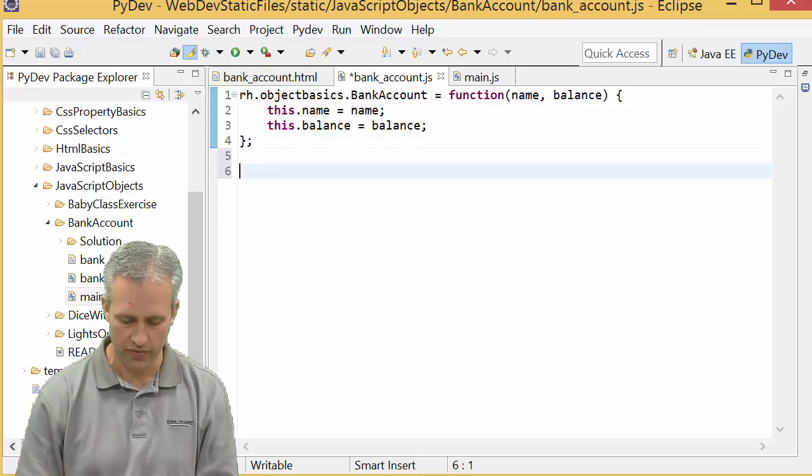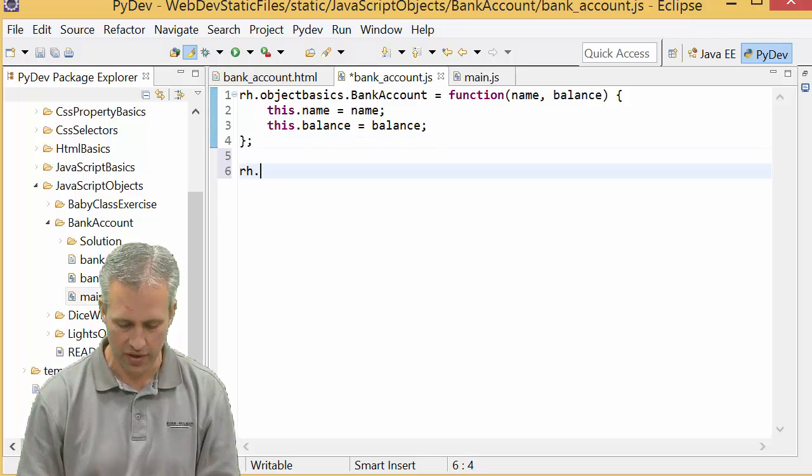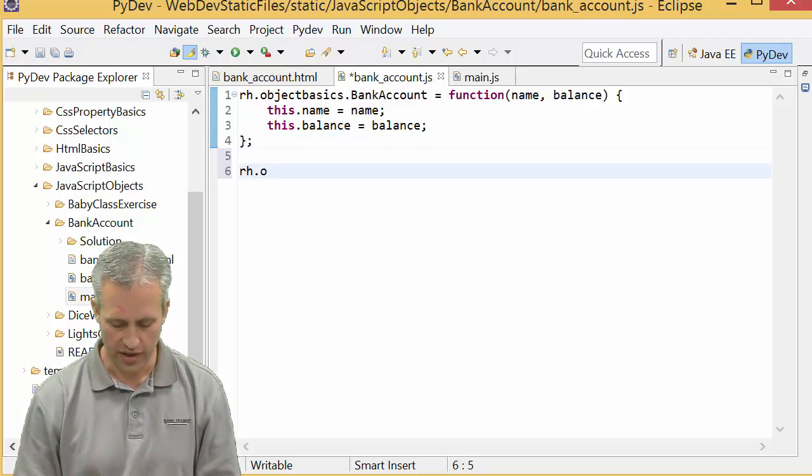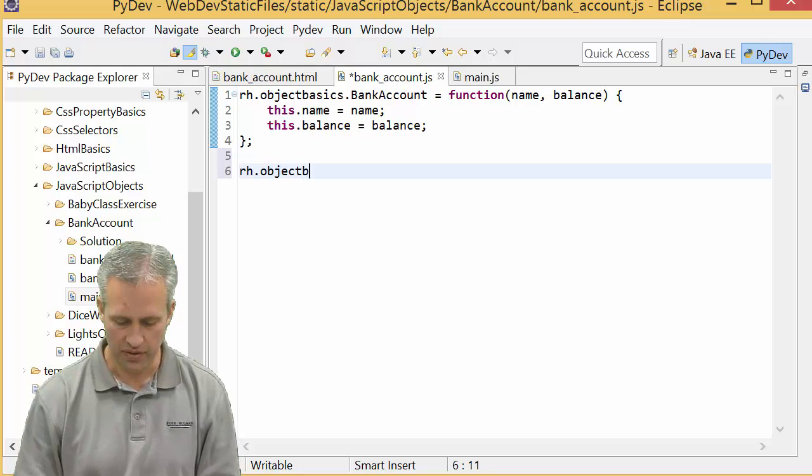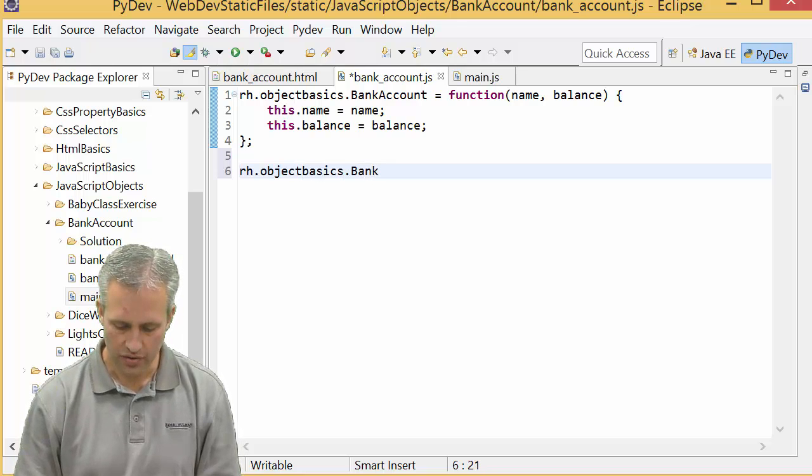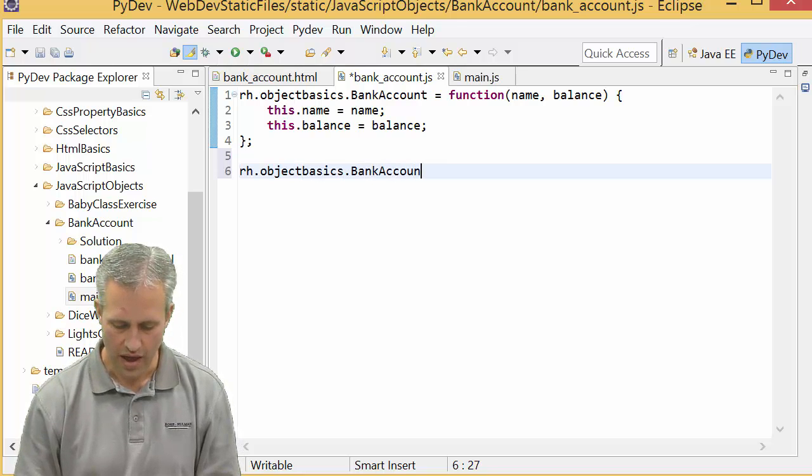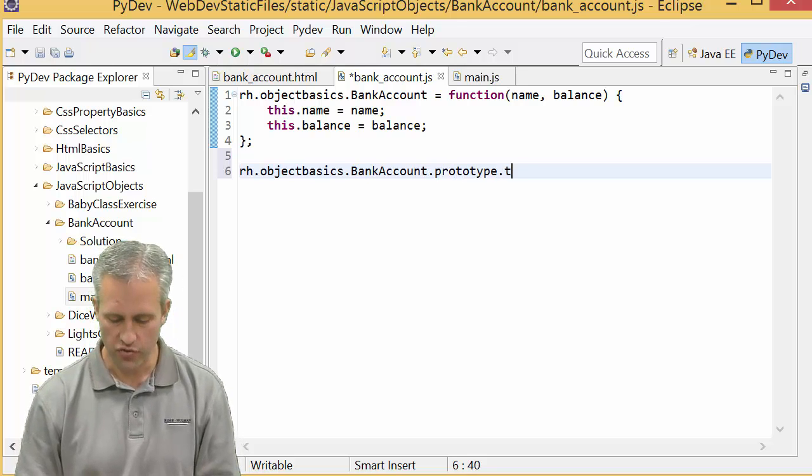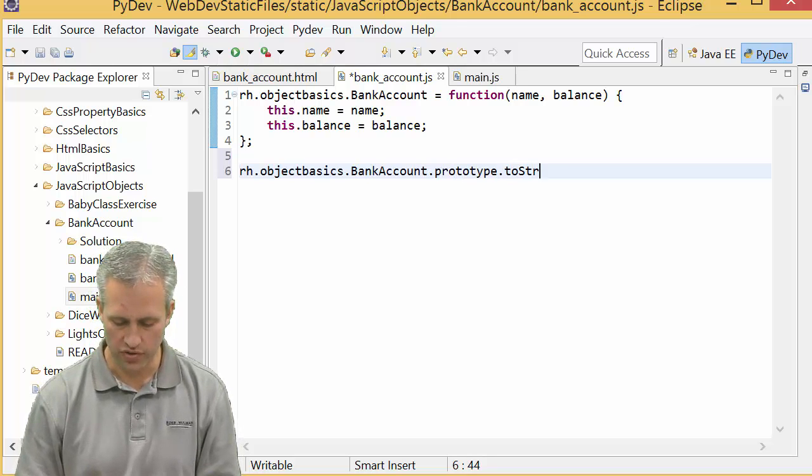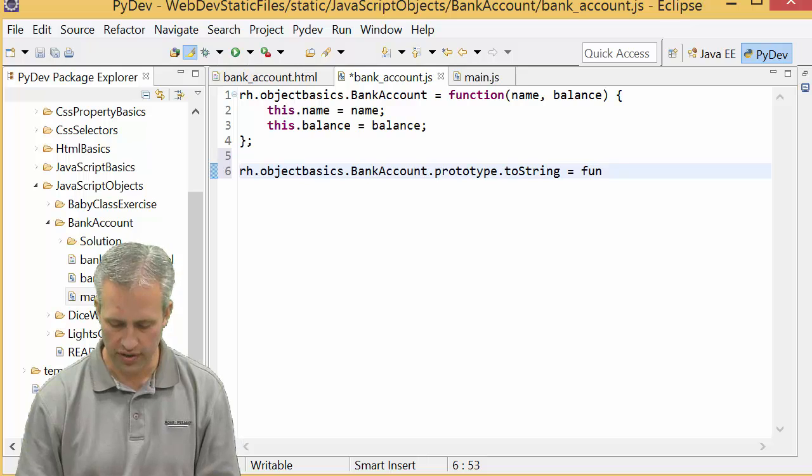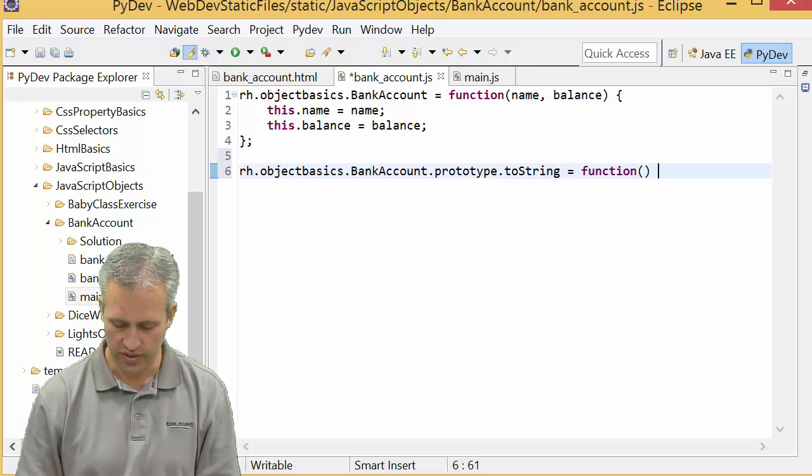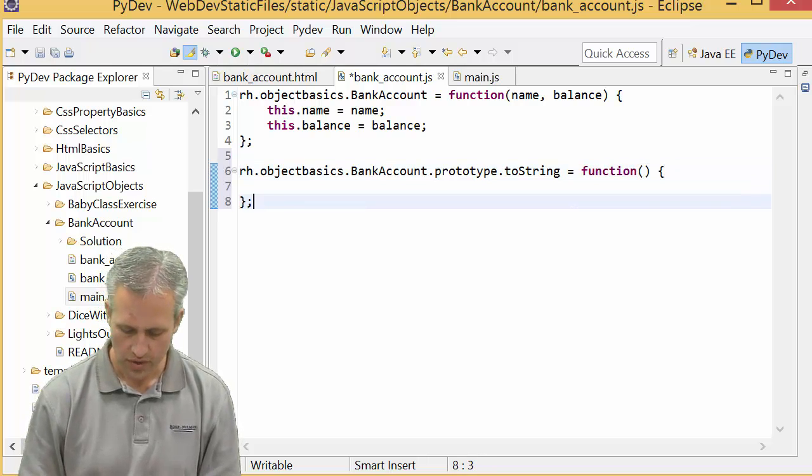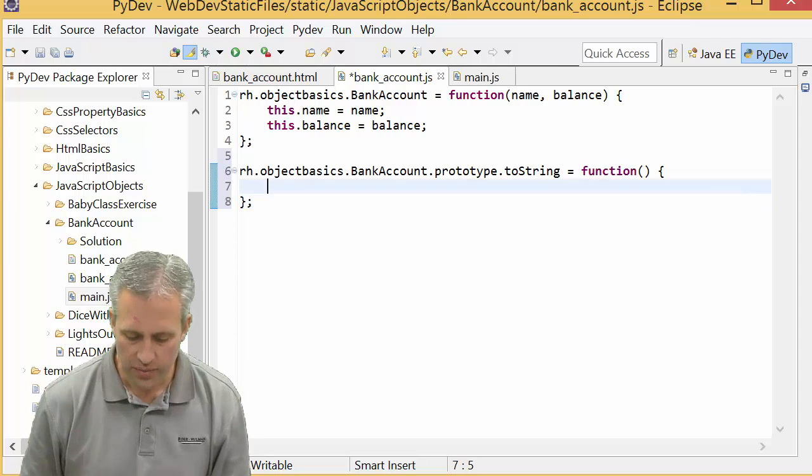The way this works is you say rh.objectbasics.BankAccount and then you add the word prototype and then the name of the function we want to write, which in this case is toString. So toString is a function that receives no parameters.